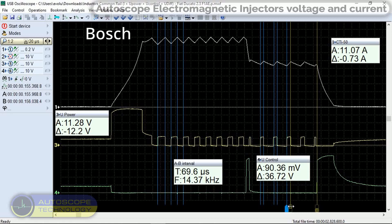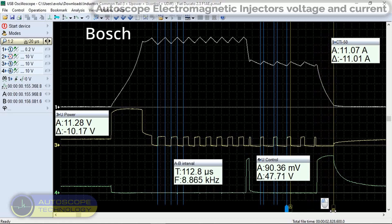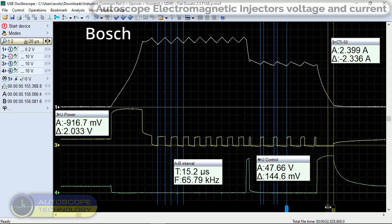Let's denote the closing phase, markers A and B. To quickly close the injector, the current must decrease as quickly as possible. To do this, it is necessary to change the voltage applied to the coil in the opposite direction. The AQ changes the voltage at the second input of the coil to 48 volts, which allows you to quickly reduce the current to almost zero, channel 4.